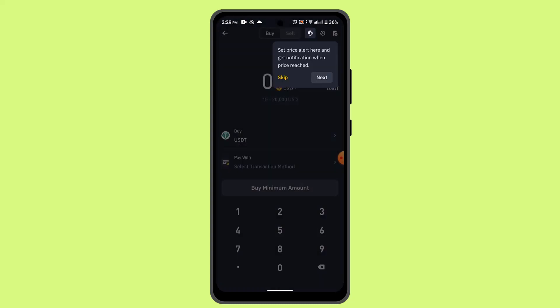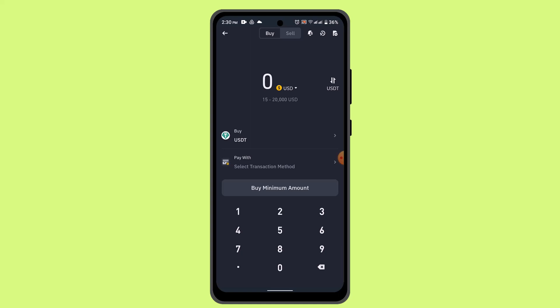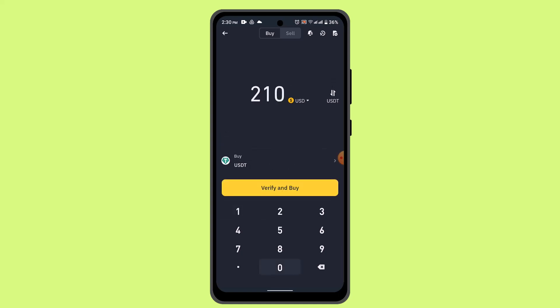Now you have to go ahead and select the exact amount that you wish to buy. You can also go ahead and select the currency as well. If you wish to continue the procedure, click on verify and buy. If you haven't verified your account, you'll see the option as verify and buy, but if you've already verified your account, just tap the buy button.